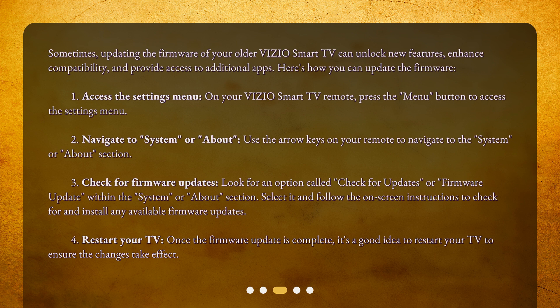Second, navigate to System or About. Use the arrow keys on your remote to navigate to the System or About section. Third, check for Firmware Updates. Look for an option called Check for Updates or Firmware Update within the System or About section. Select it and follow the on-screen instructions to check for and install any available firmware updates. Fourth, restart your TV. Once the firmware update is complete, restart your TV to ensure the changes take effect.